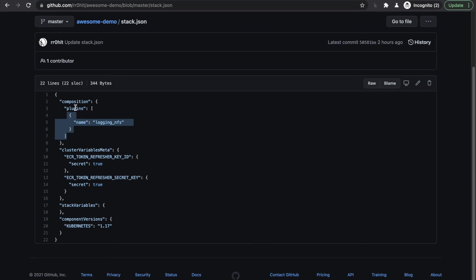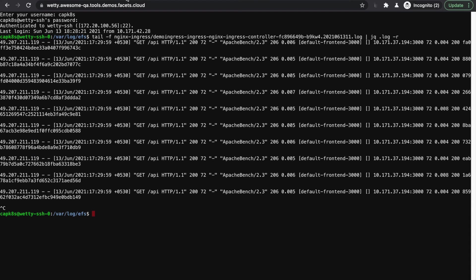We have enabled the NFS log collection extension for the demo stack. The logs are now collected into an NFS volume. You can access the logs from a web console.